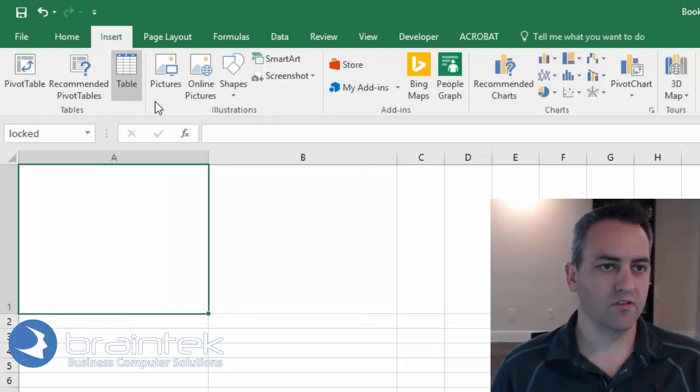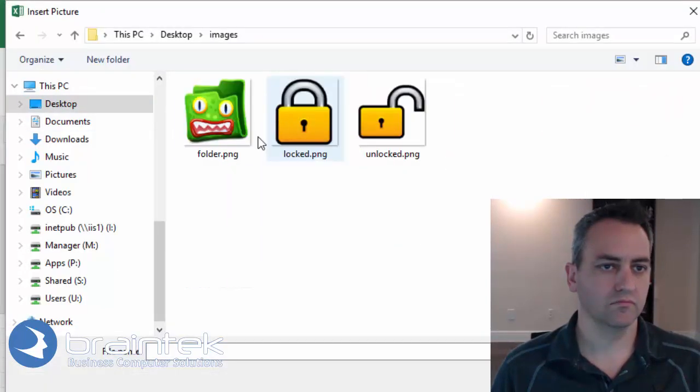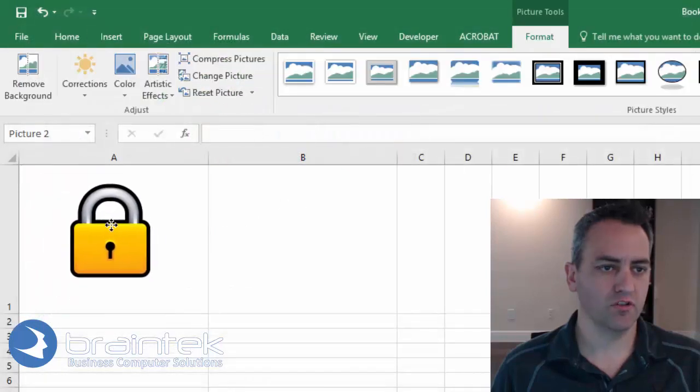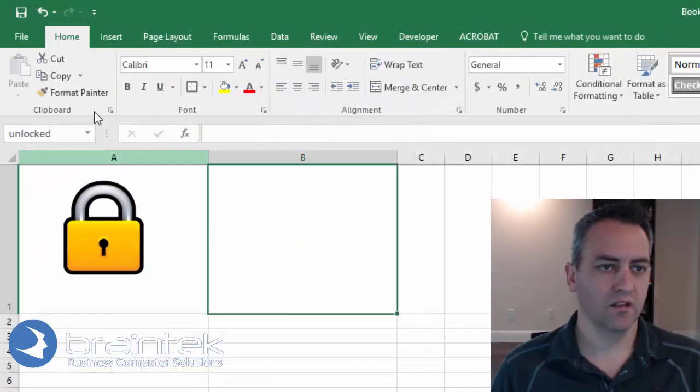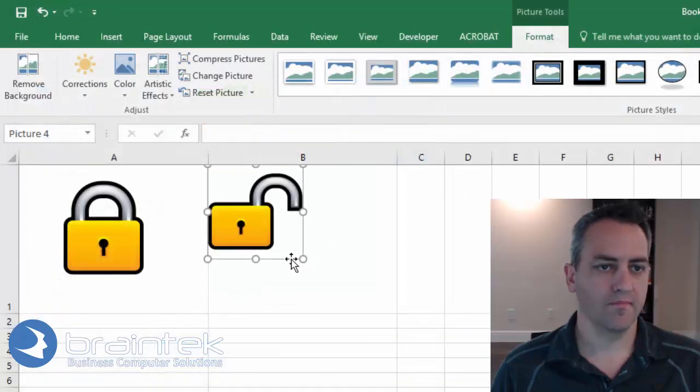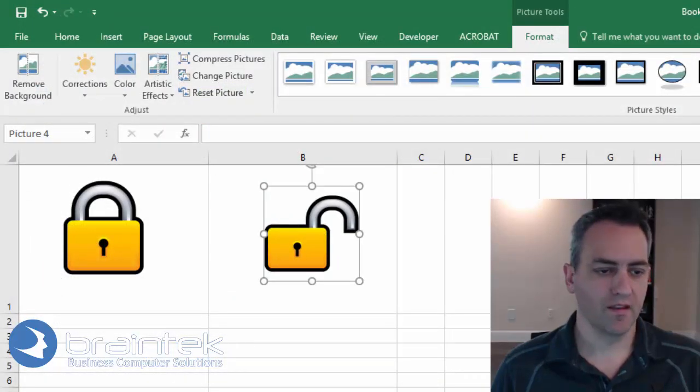Alright, so let's go ahead and insert our image. And we'll position that here. And then we're going to insert the next one. Perfect.